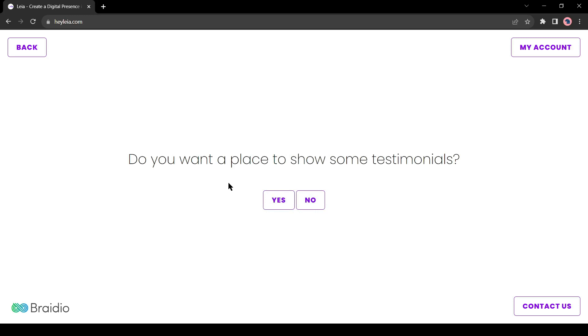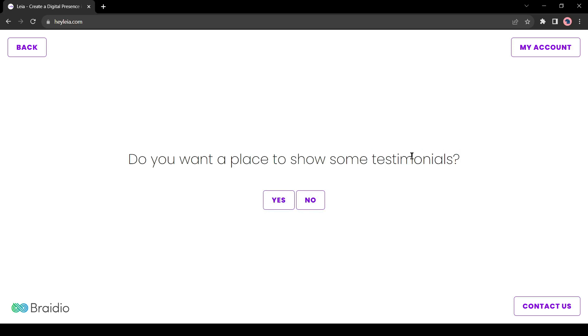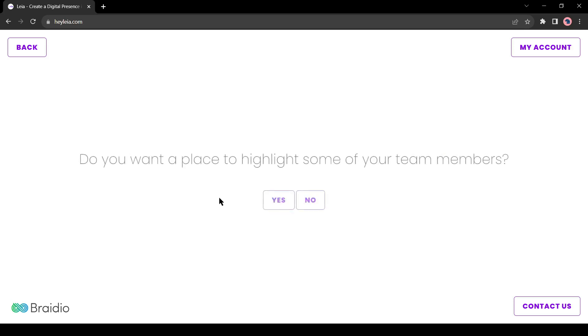Now the testimonials. It's an important thing. Testimonials are very important for those sites that provide services. I will definitely add some testimonials. Then it's about team members. I will add the team members. You can skip it if you want.